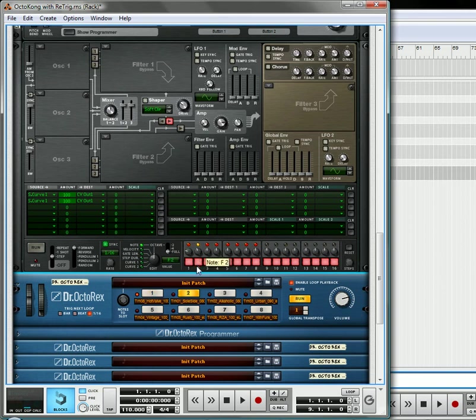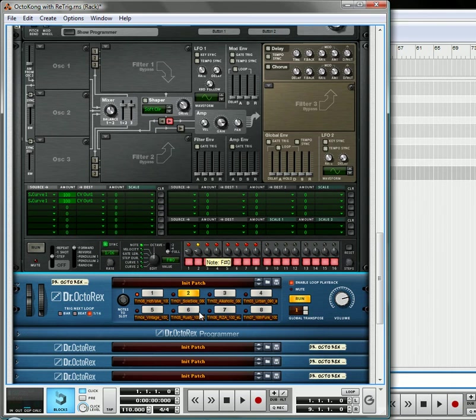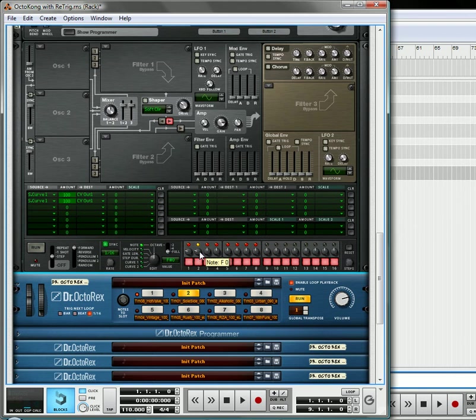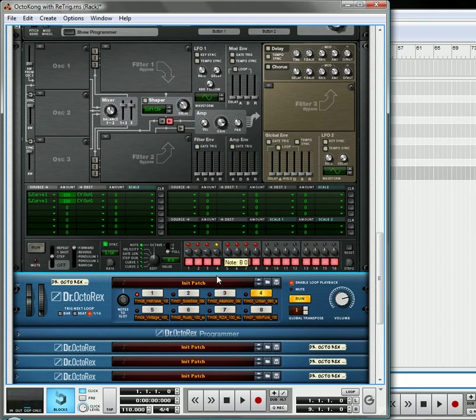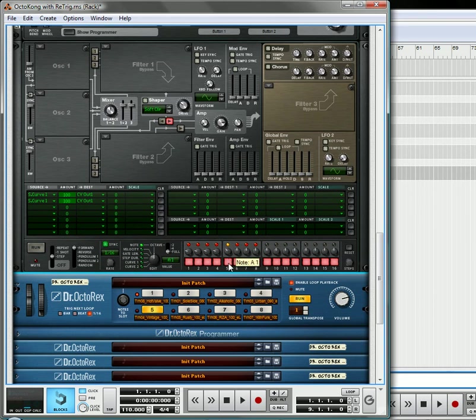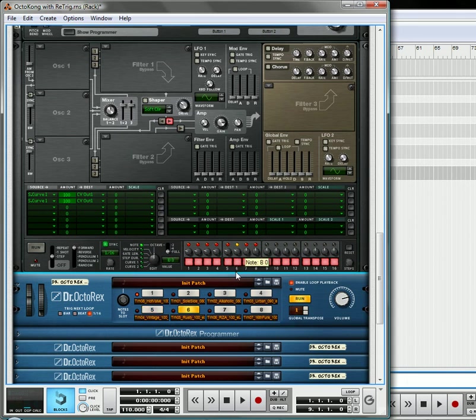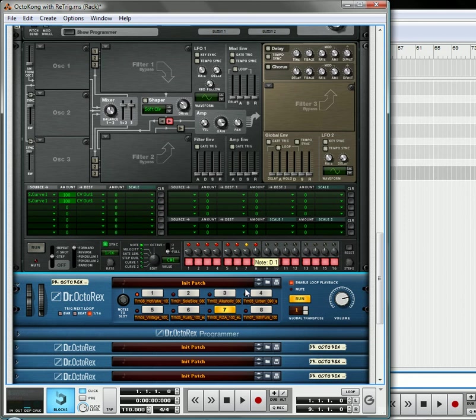Second one, we're going to take that down a little bit further, and this is going to be F0. Sorry, this is a little finicky. Okay, third one is going to be F sharp zero. Next one is going to be G0. G sharp zero. A0. A sharp zero. And the last one is going to be B0.